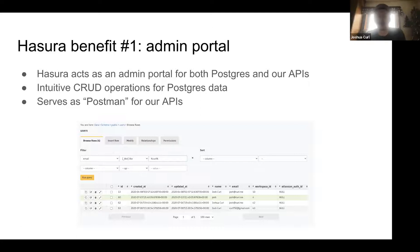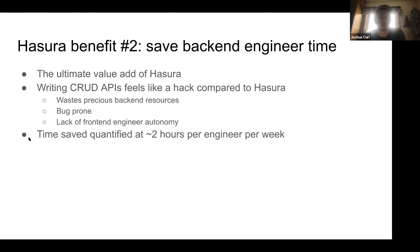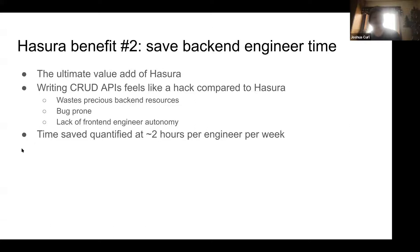What's really cool about Hasura is it's more than just CRUD operations for Postgres — it's also an API layer. The Hasura UI is where I can go to run API commands, so it's both an admin portal for our database and for our APIs. I think of it like Postman for us — we don't need another API client for our backend. And the biggest benefit is really just saving backend engineering time. Looking back at how we wrote APIs before Hasura, it really feels like a hack. It takes a lot of time for an engineer to write these standard, menial CRUD APIs, and it's pretty bug-prone because a lot of it is just copy-pasting code.